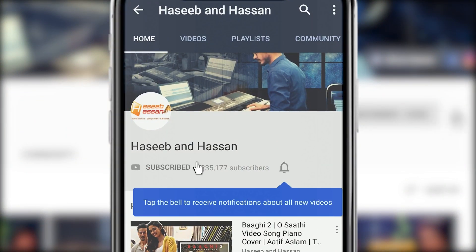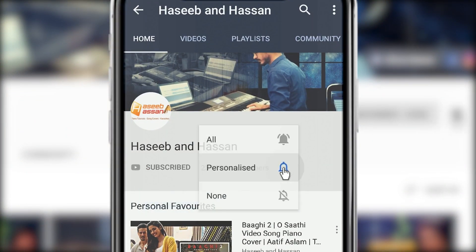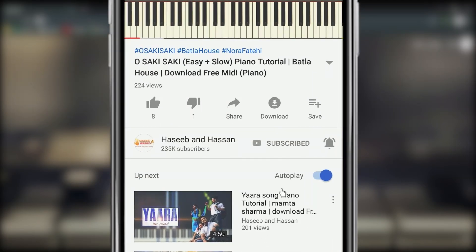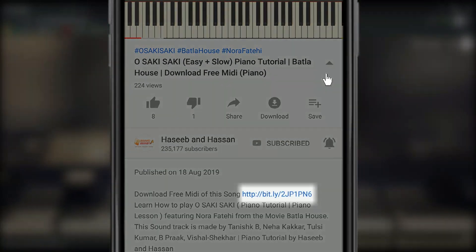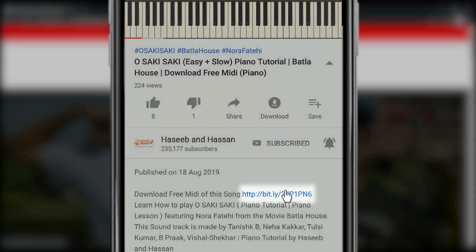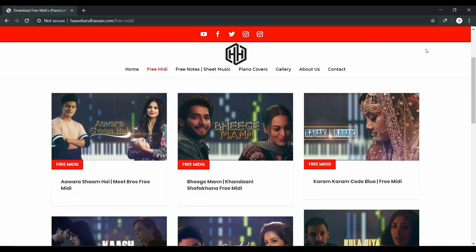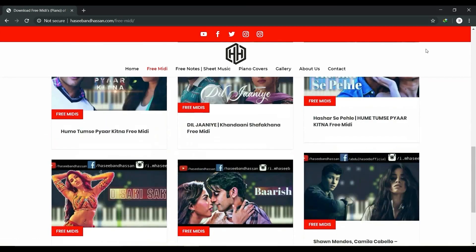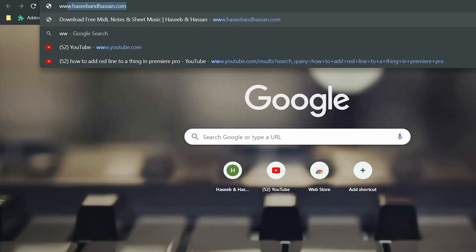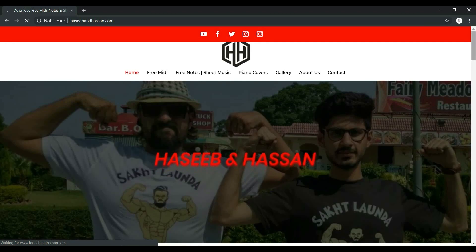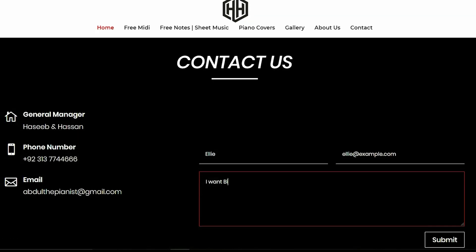Subscribe to our channel and press the bell icon so you never miss an update whenever we upload a video. If you want to download free MIDI files, just click on the link in the description below. For any custom piano tutorial, MIDI file, or sheet music, just visit our official website www.hasipanasan.com and email us your request. Thank you.